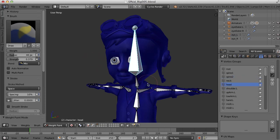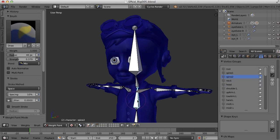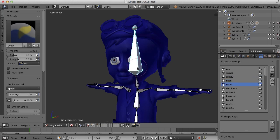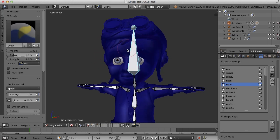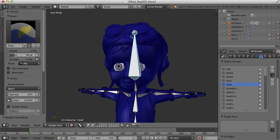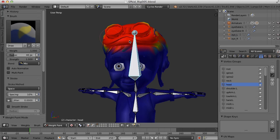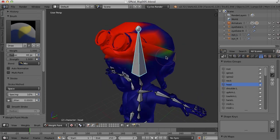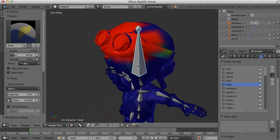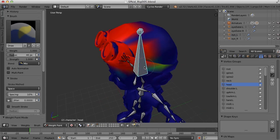So now with this bone selected here, and I can choose the different bones now while I'm in weight paint mode, and you can see how the vertex groups change based on the selection you make in the viewport here. But with this head bone selected, I'm going to take the strength of the brush all the way up and I'm just going to begin painting on the head here. I'm just going to click and drag and notice I'm painting.